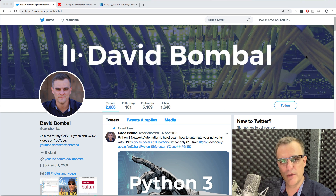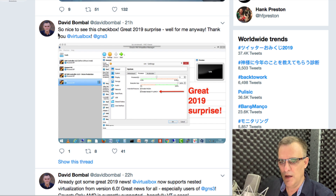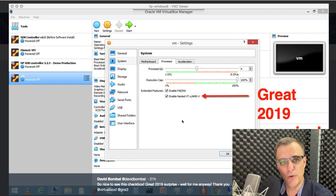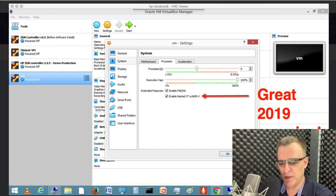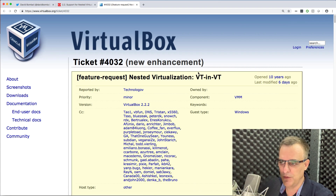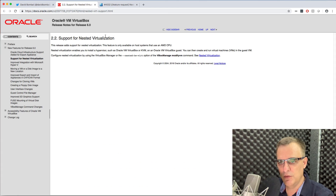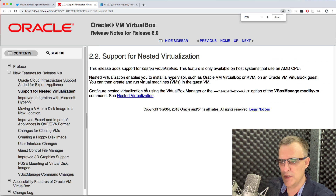Fantastic news. I'm recording this on the 2nd of January 2019, and yesterday I got some great news. I tweeted about this — what a fantastic way to start the new year. I tweeted that it's so nice to see this checkbox in VirtualBox. What I'm talking about is that VirtualBox now supports nested virtualization. This is something that people have been asking for for a long time. Notice on the VirtualBox forums, this ticket was opened 10 years ago — nested virtualization on VirtualBox.